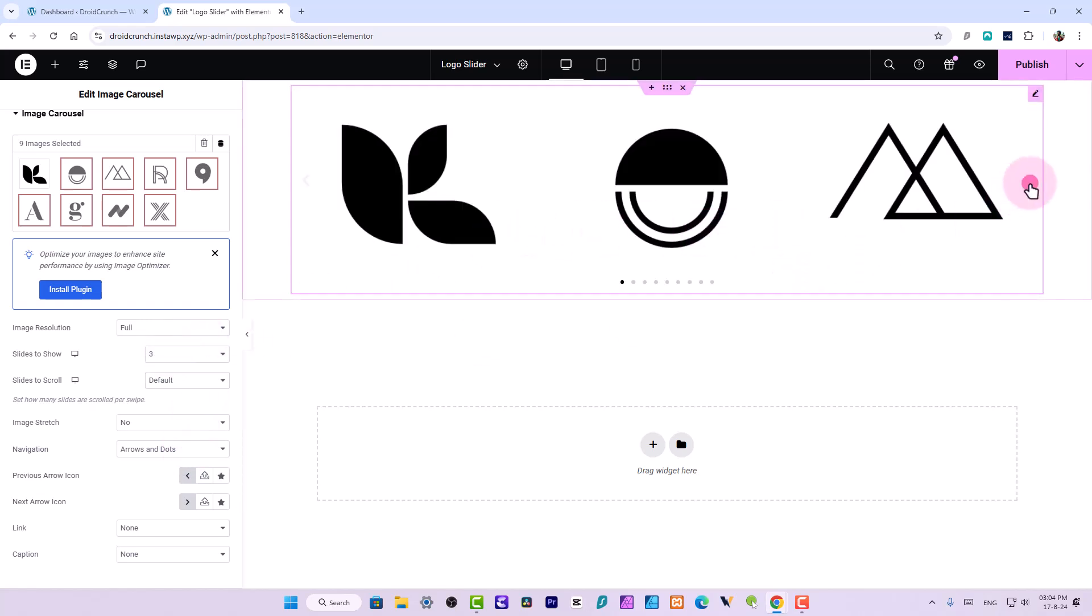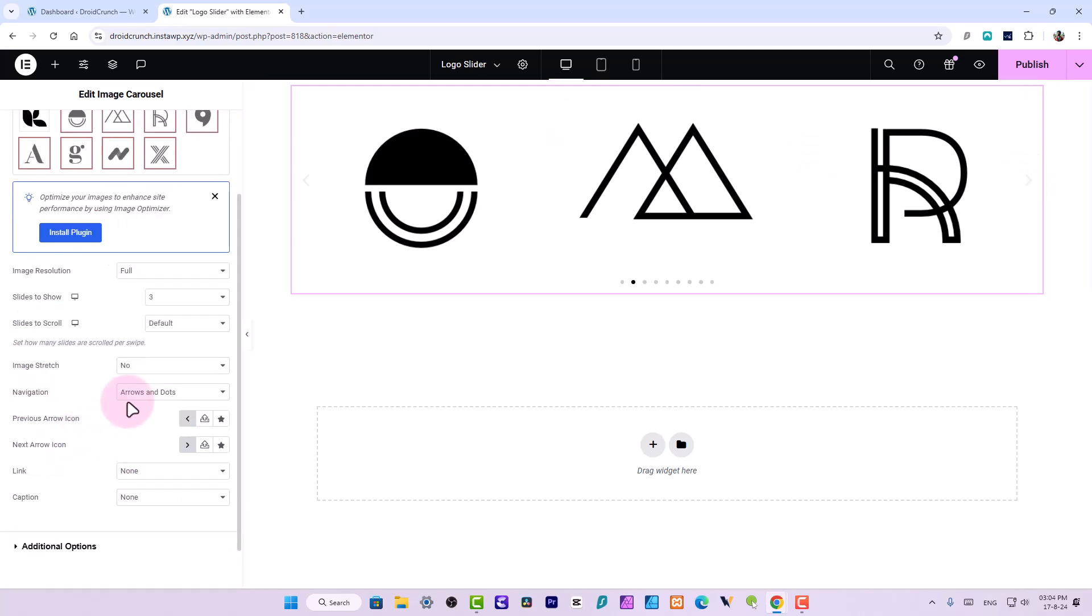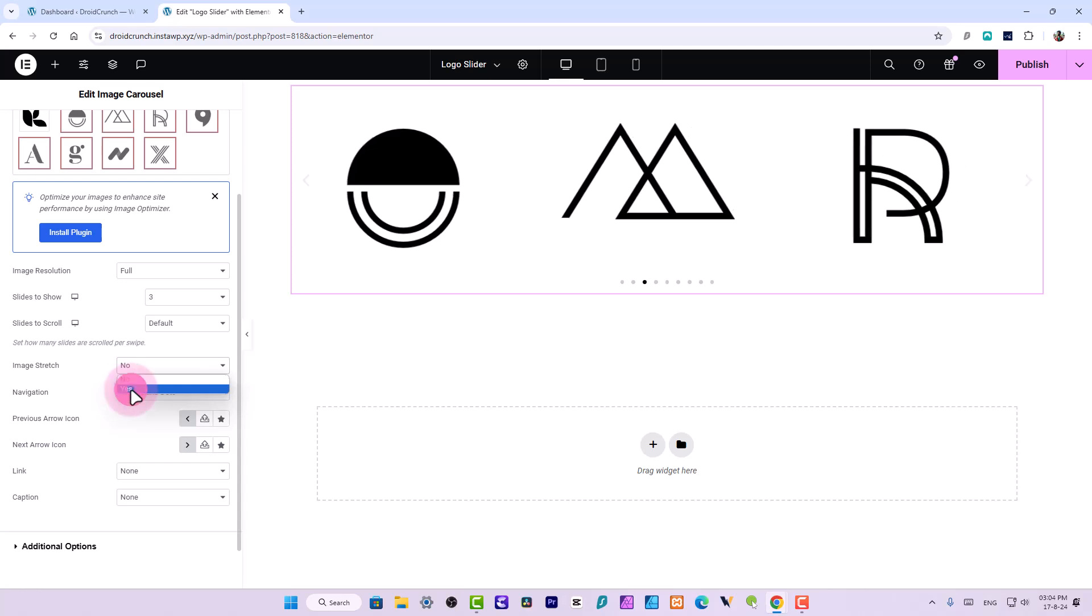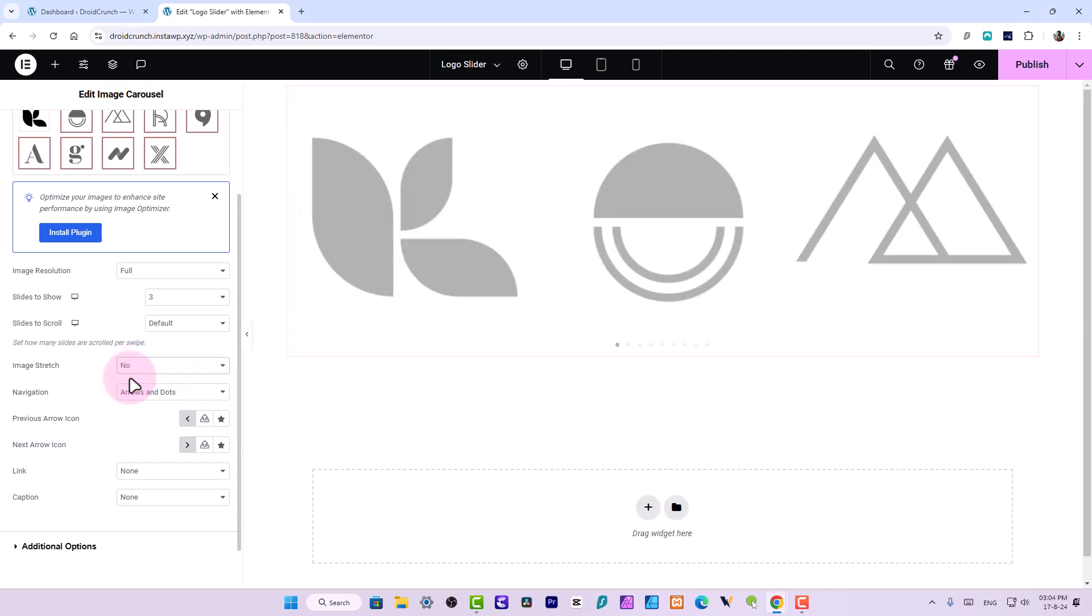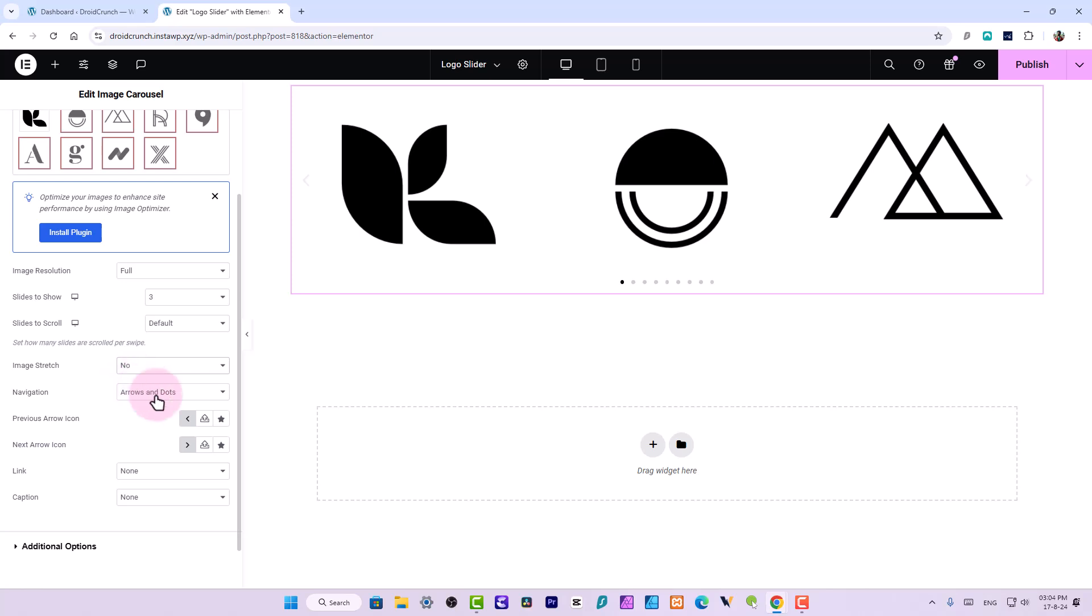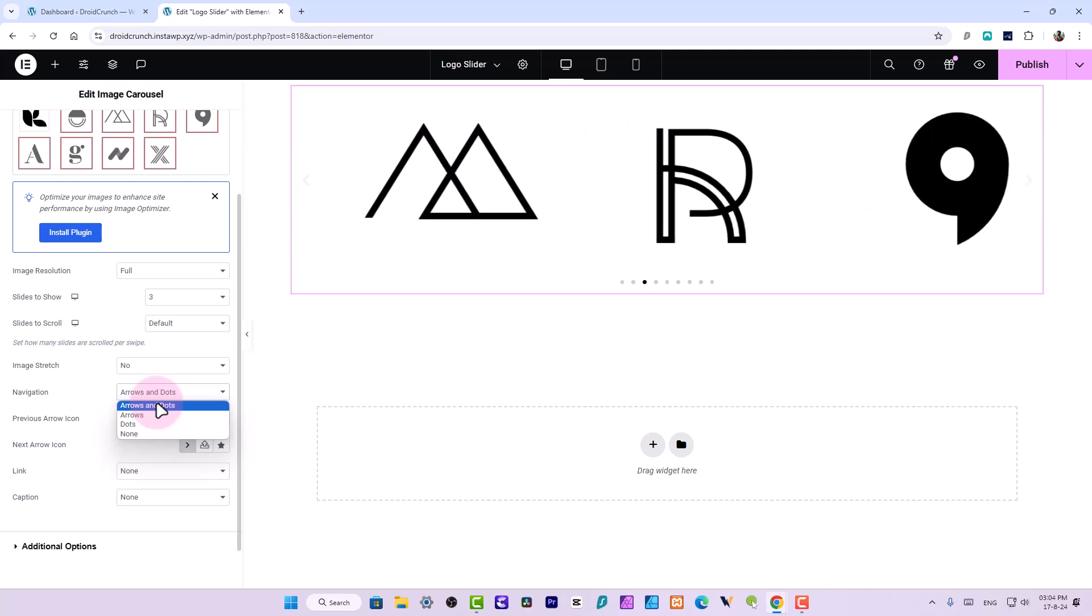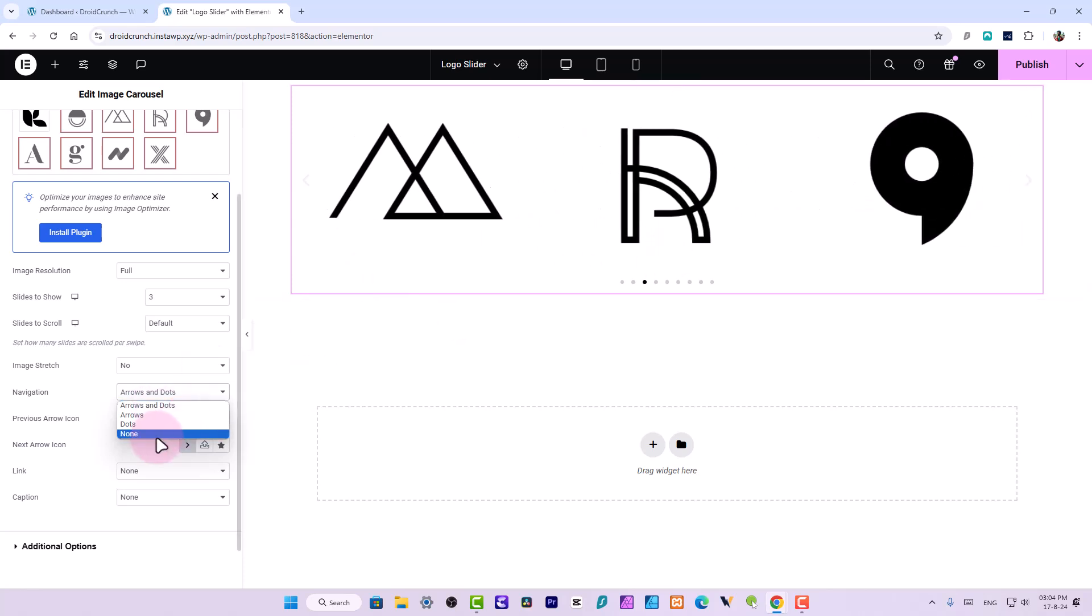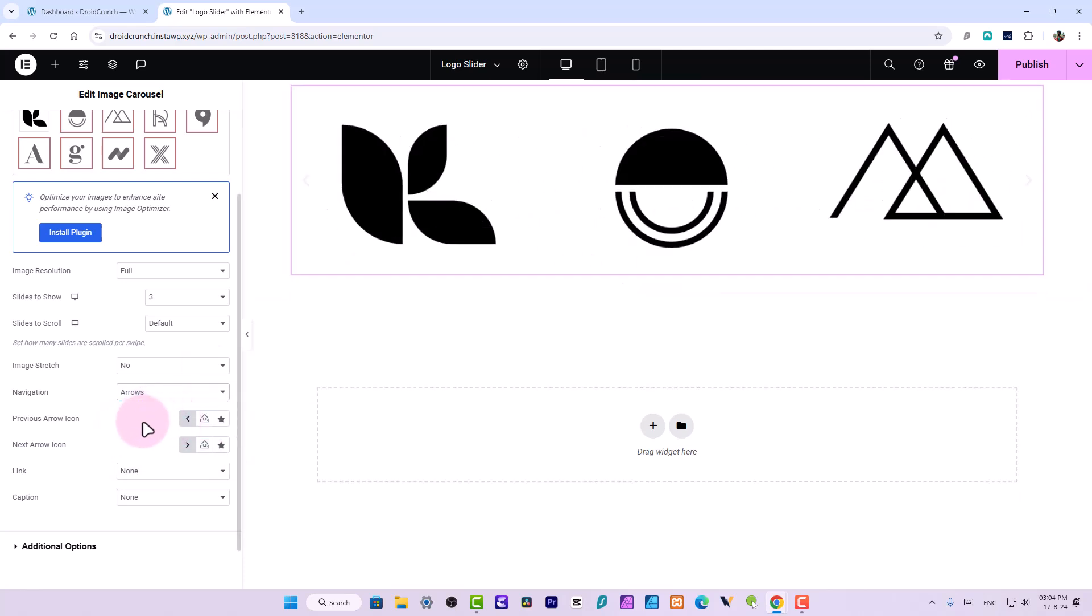If you're using autoplay, one slide to scroll - the default one - works best because it will give you a nice animation as well if you use any. Here the image stretch option I am just using no. You can also do yes and images should be stretched. I don't want to stretch it. For navigation you have options to select arrows plus dots, arrows, dots, or none of these. I guess only the arrows works pretty good if you're using on landing pages.